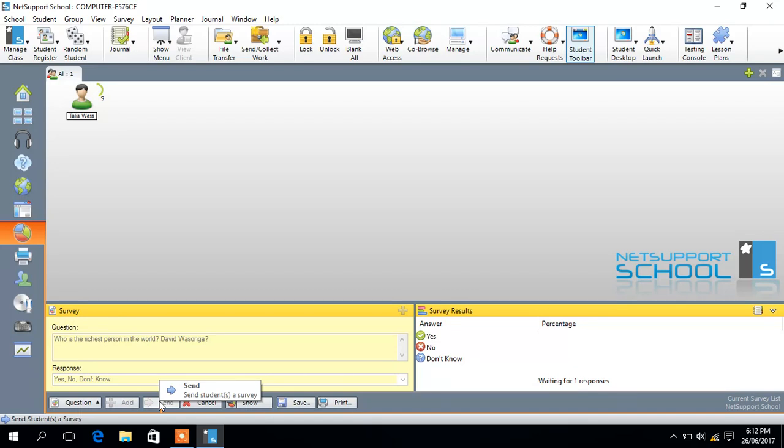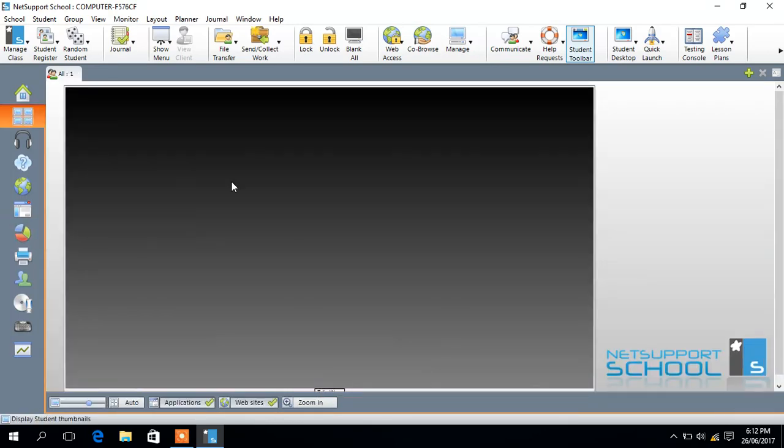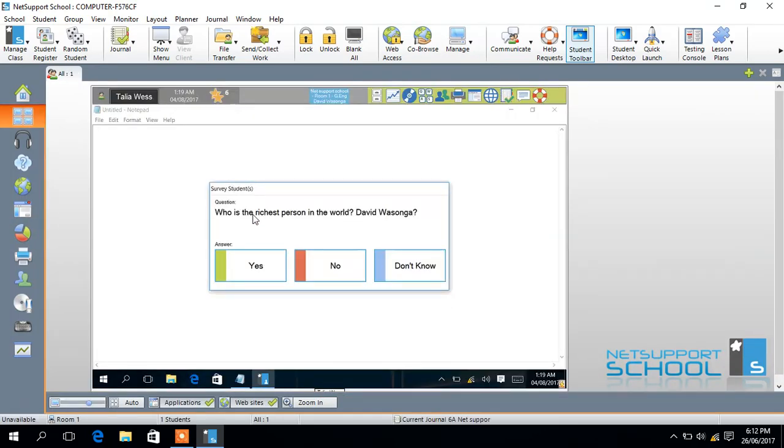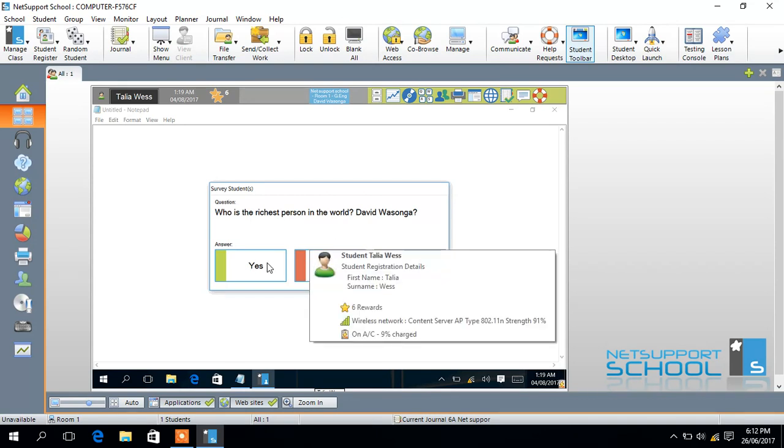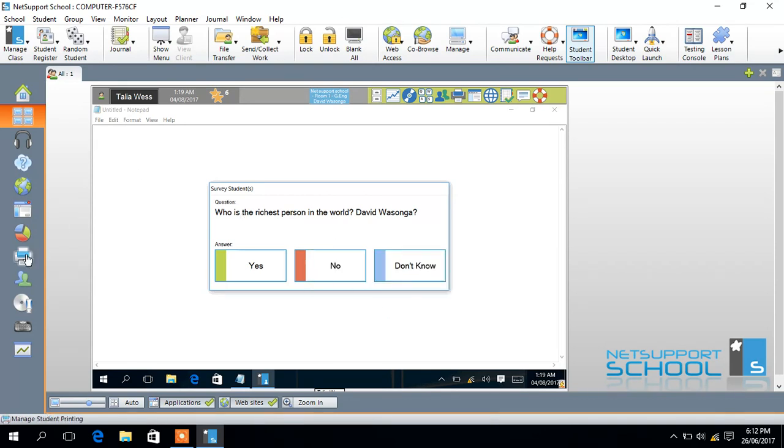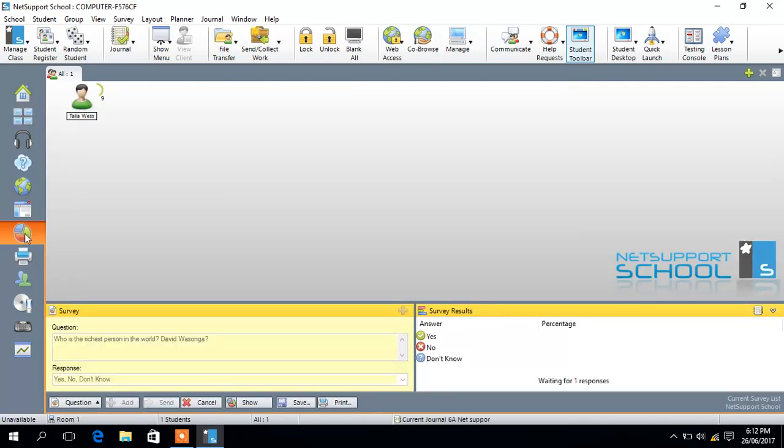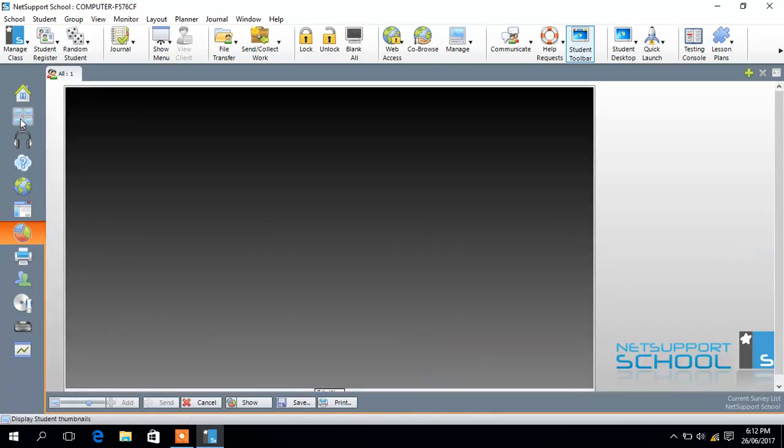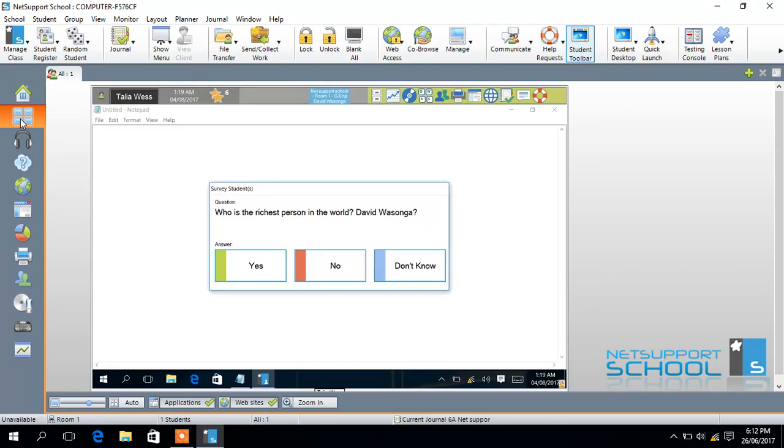When you send that to your student, on your student's desktop they will be able to see a question. Who is the richest person in the world, David Wasonga? So the student will be able to answer, is it true or is it not true or whatever happens. In this case, my student is just going to say yes.